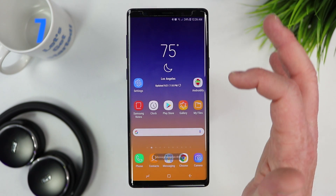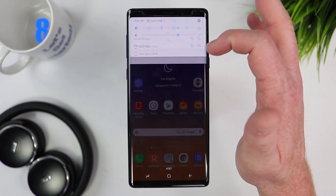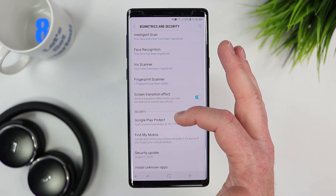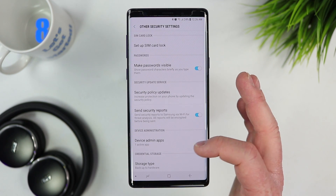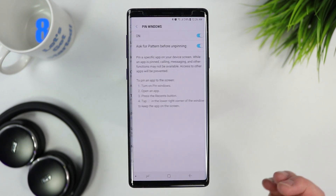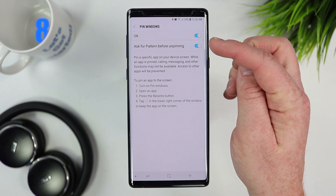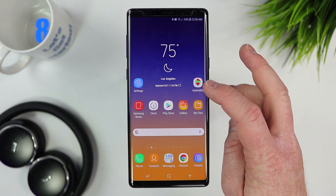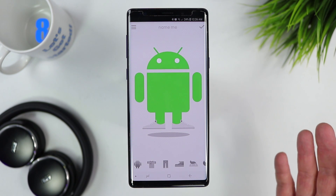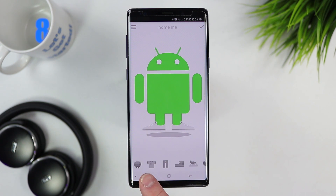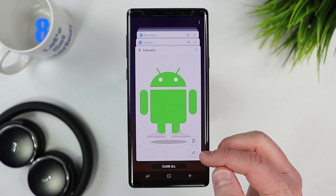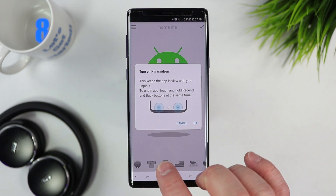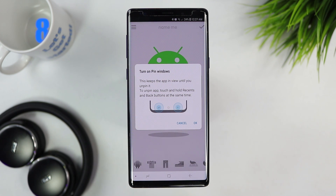The next option is called pin windows — a super important feature if you have kids. Go into settings, then biometrics and security, then other security settings, and at the bottom you'll find pin windows. You can also set it to ask for your pattern before unlocking. To use it, open the app you want your child to play with, press the recent apps button, scroll up, and tap the pin icon.